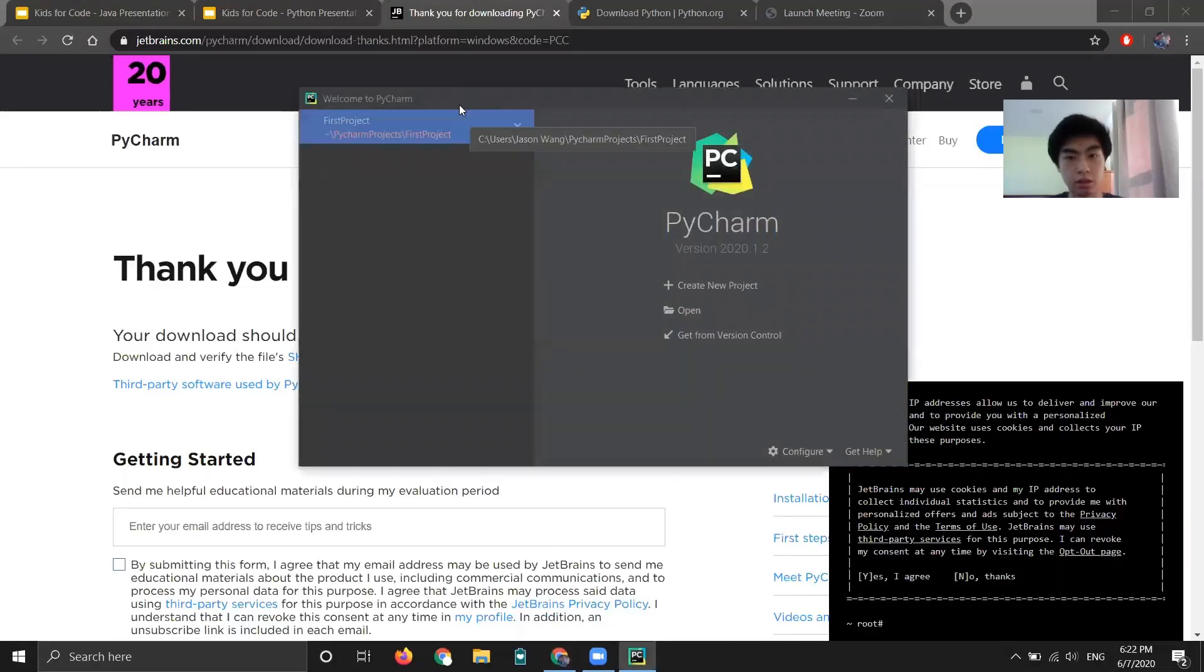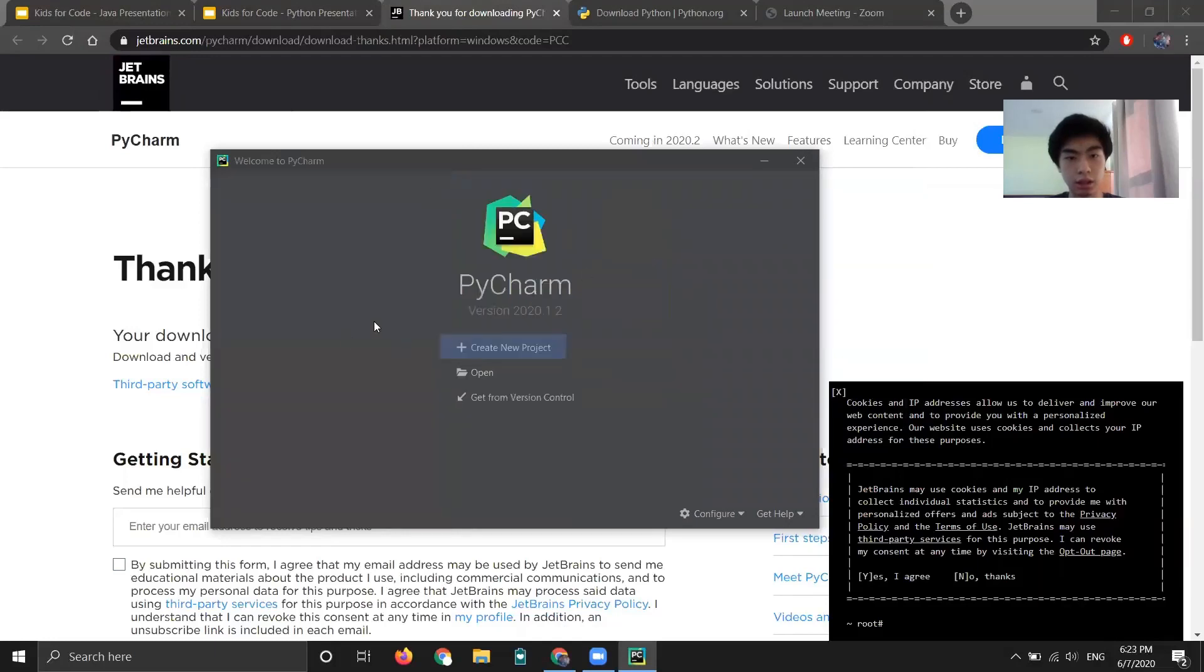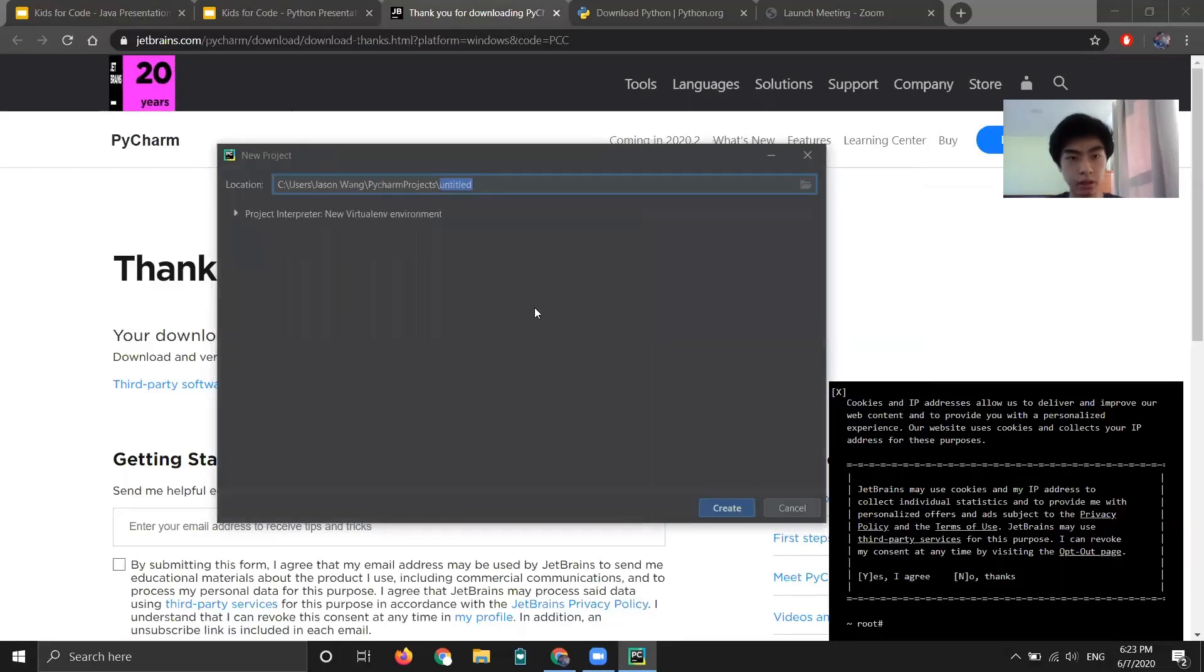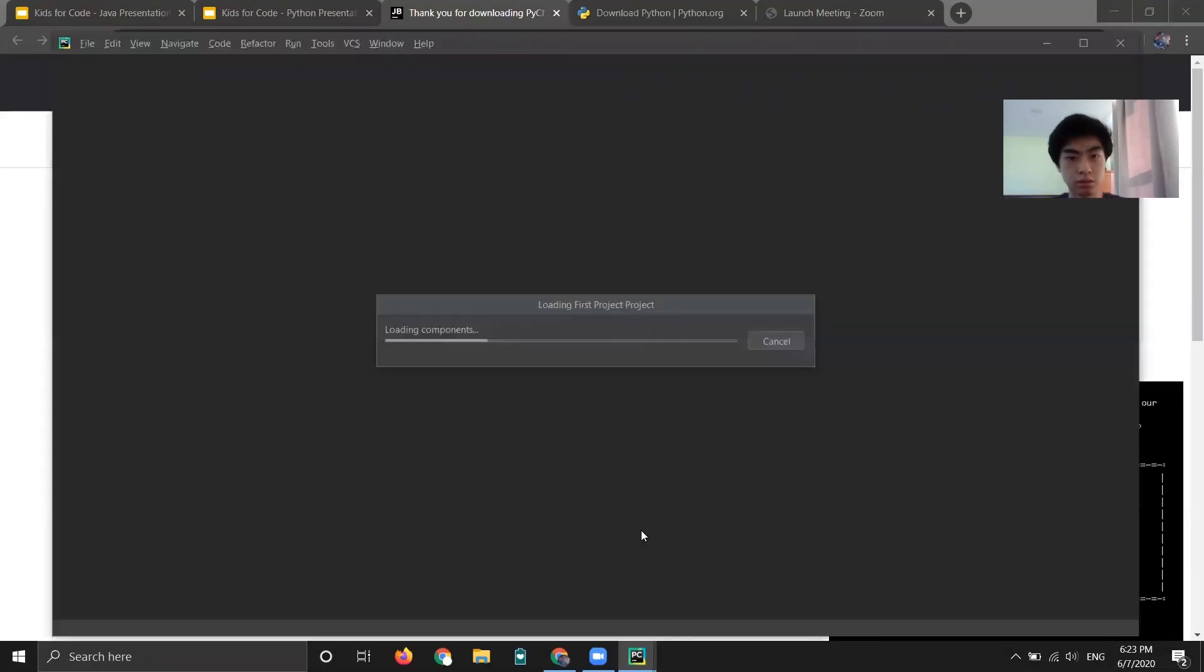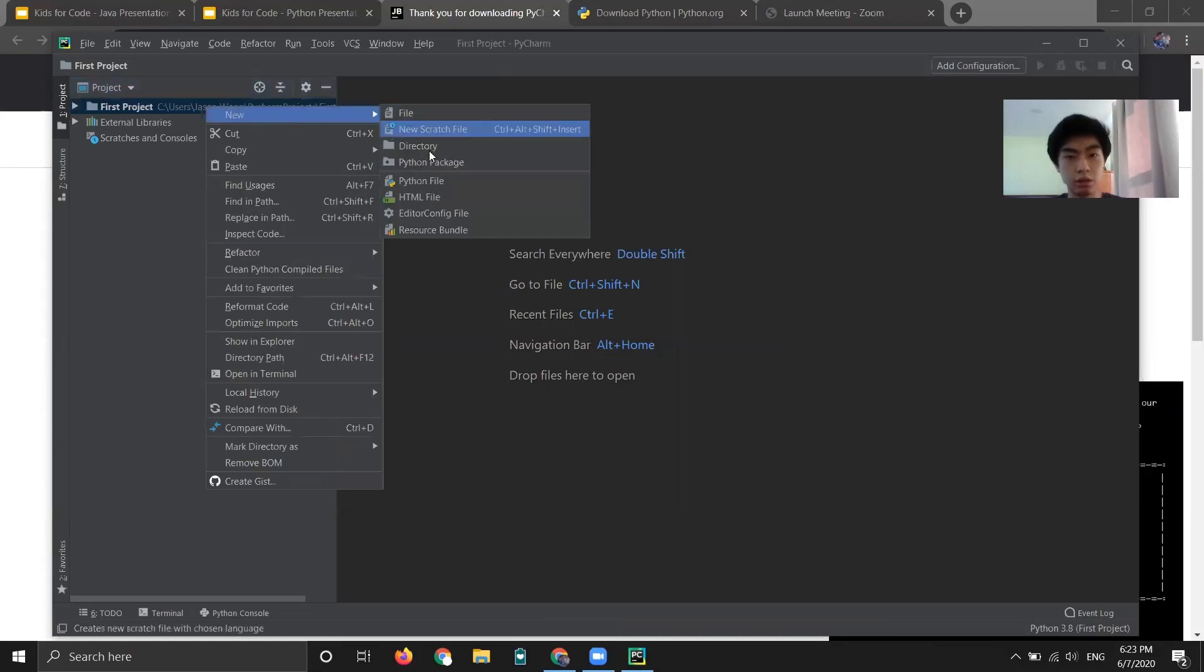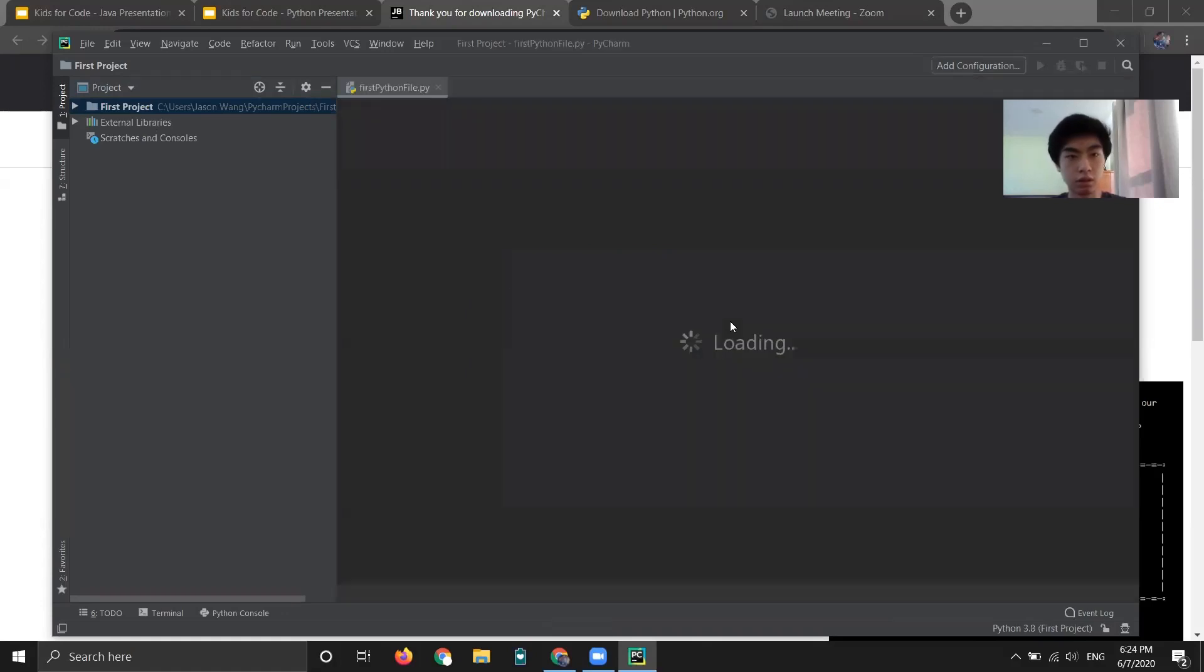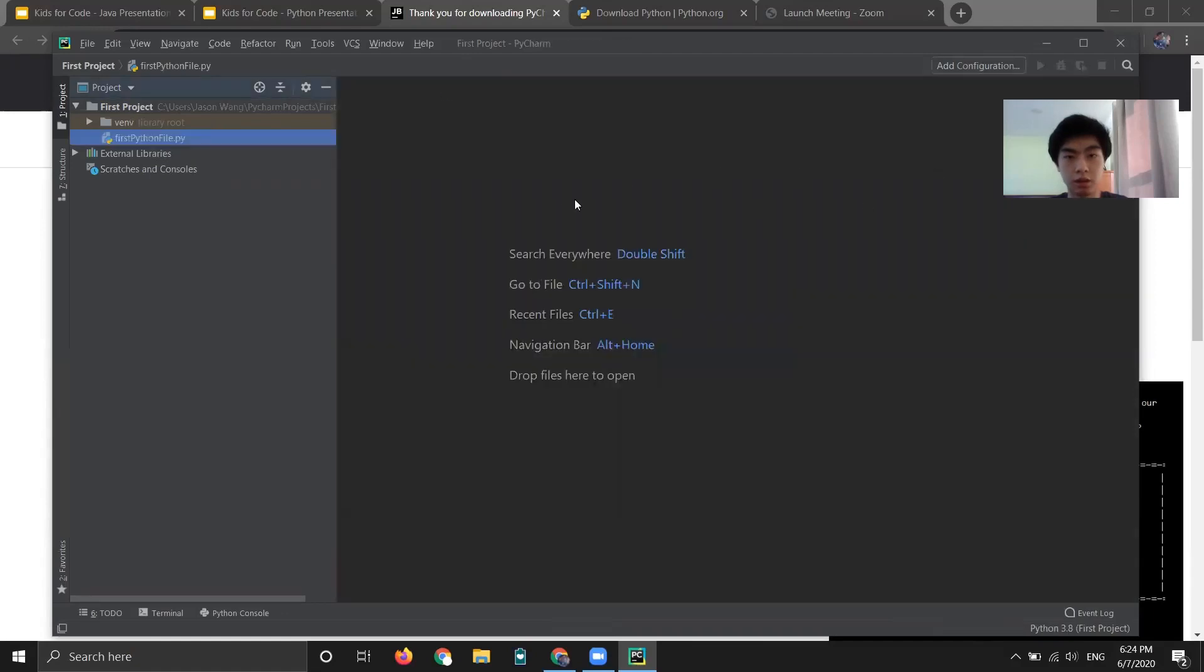Okay, so now we are in PyCharm. So you can actually click create first project here. And then you can name it whatever you want. So I'll just name it first project. And then click create. And that'll set everything up. All right, as you can see, we have our first project into the left here. And now create a Python file, which is where we're going to be typing our code. Right click it. Go to new Python file. And you can name this whatever you want. So you can say, I'll just say first Python file. Okay, and that is how you install PyCharm and create a project and a Python file.